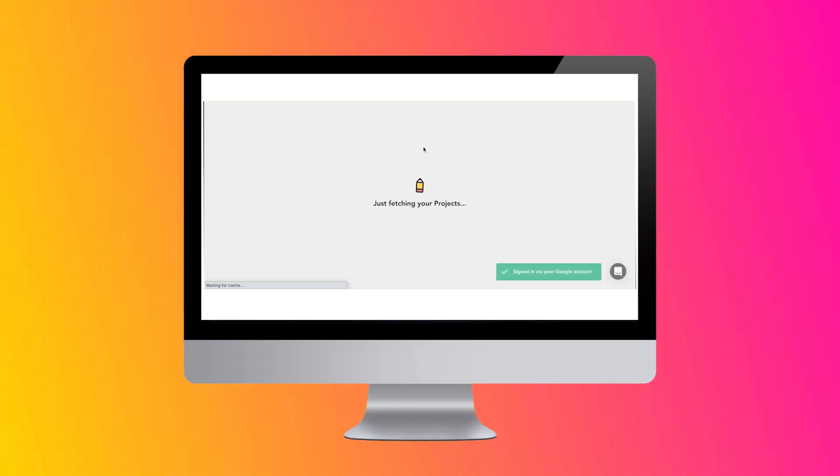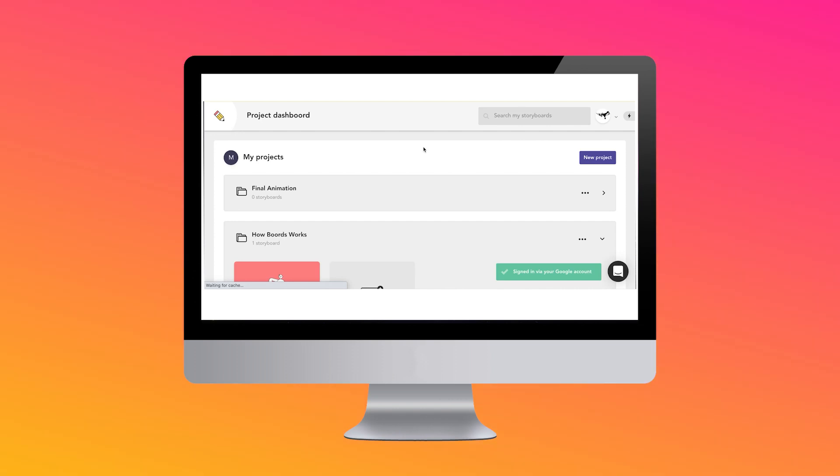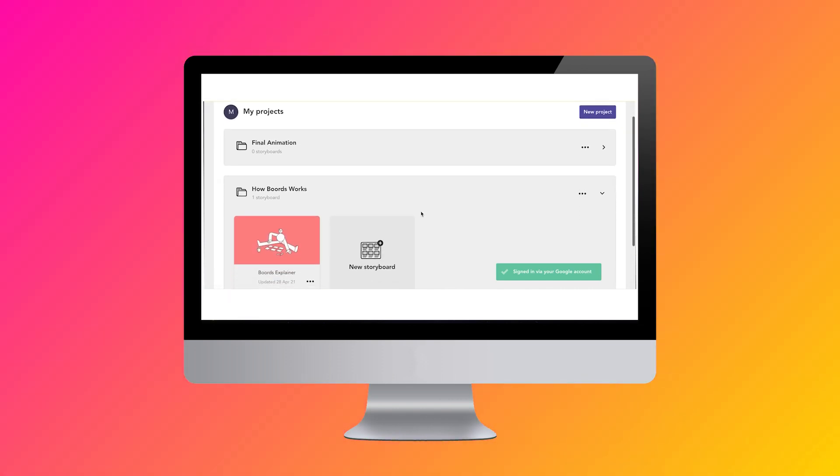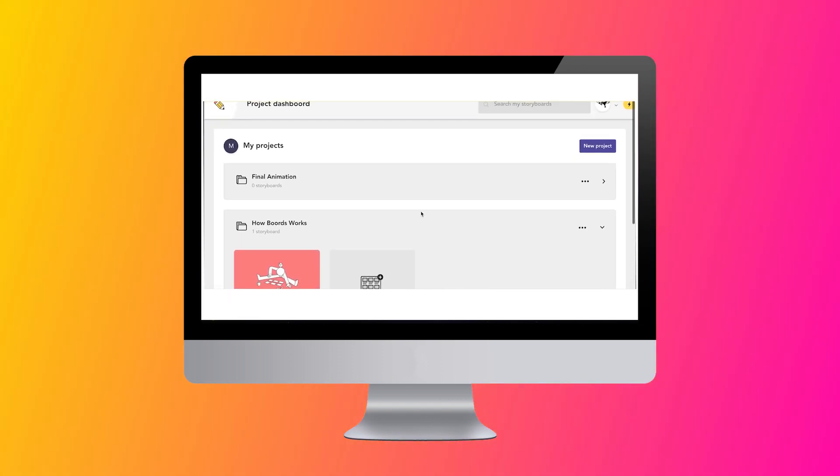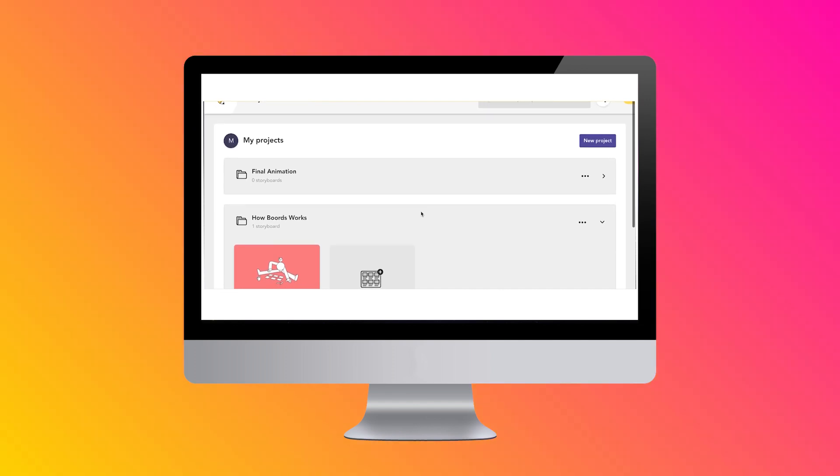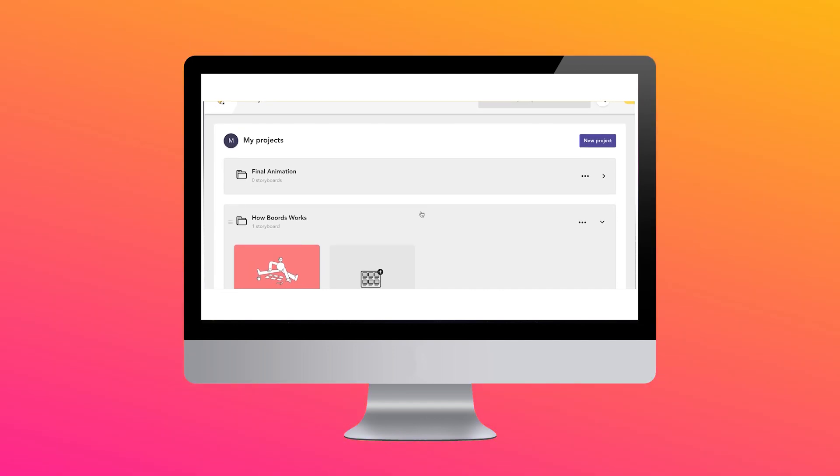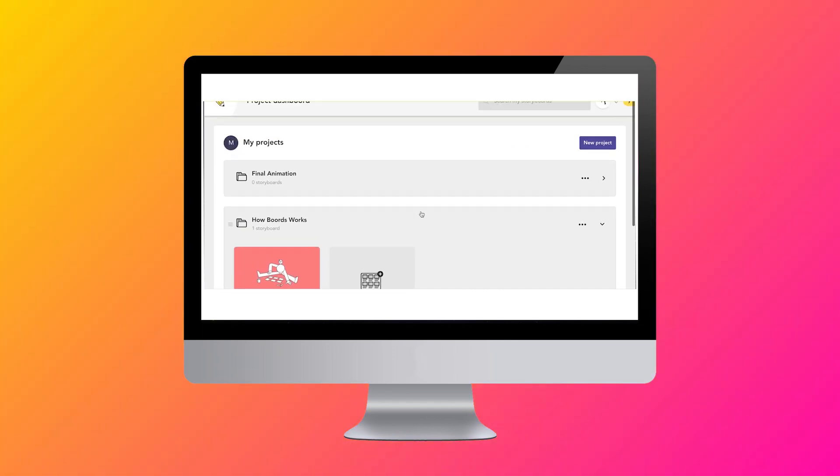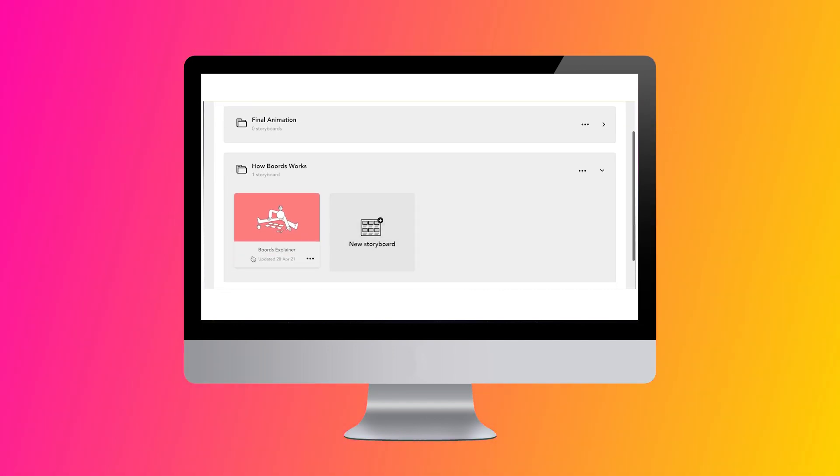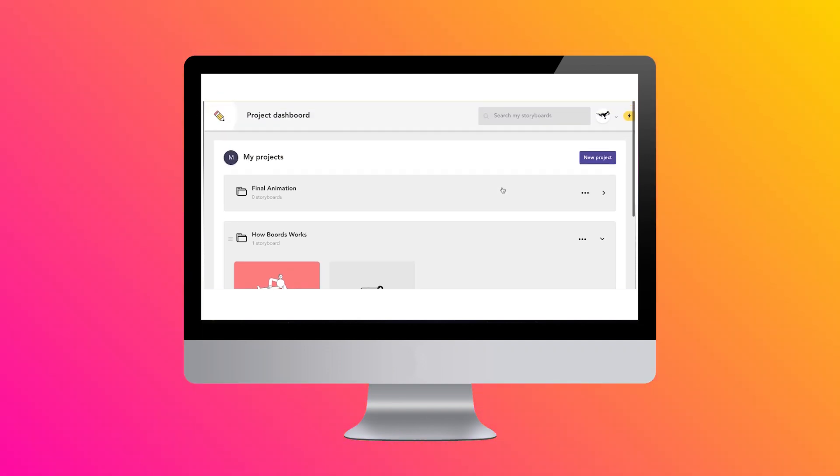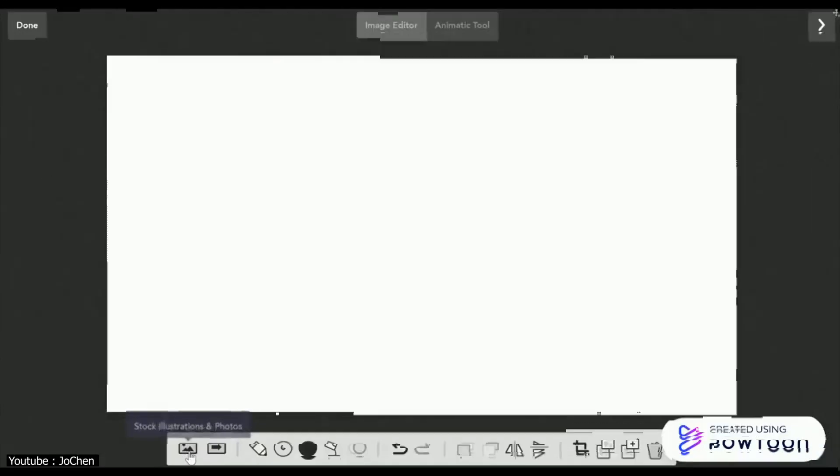Another simplistic tool is Board Storyboard Creator. This is also a web app, meaning that it's not a software per se, but something you can use directly in your browser. The web app is very similar to StudioBinder's version, which we will talk about next.